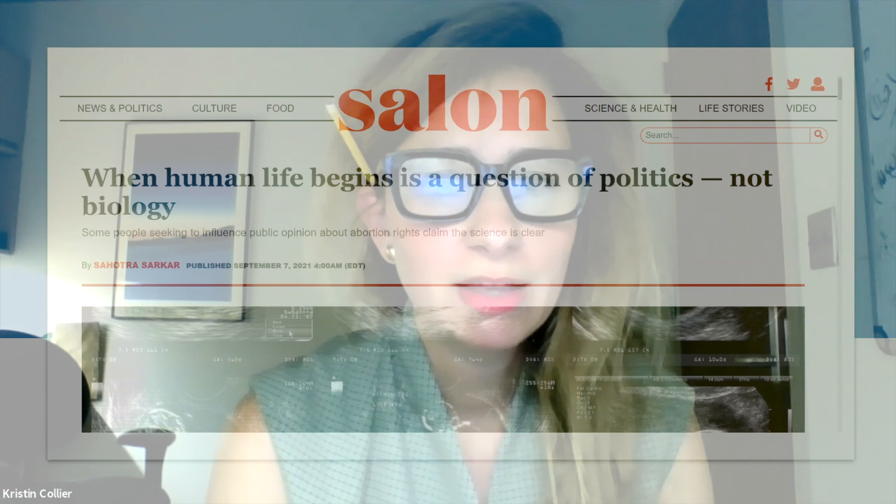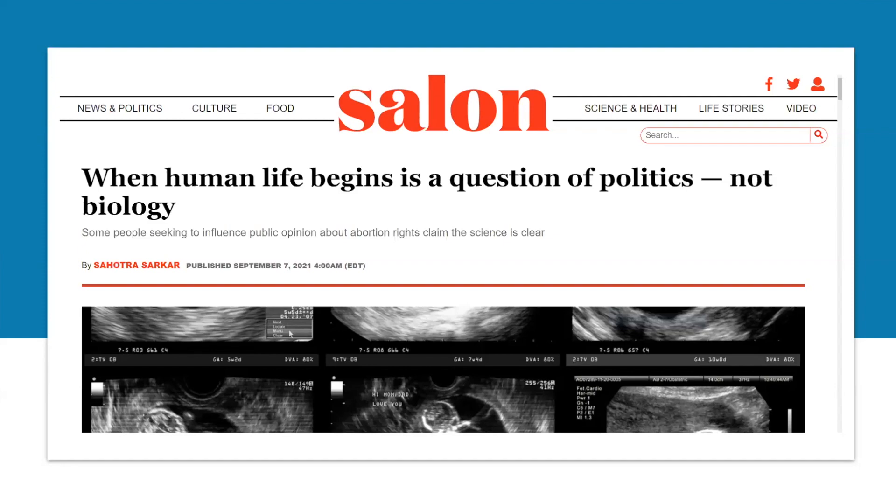I saw this headline: 'When human life begins is a question of politics, not biology.' I thought to myself, how did we even get to a point where a headline like this is part of our reality? The fact that this is even a real headline points to the level of moral confusion we have as a society. The question of when does life begin is a good question — if people are charitably wondering about this, they don't want to end a life. The answer depends on who you ask and where you look.